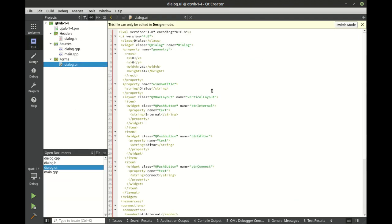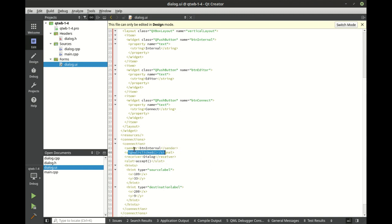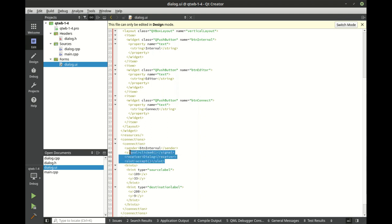You see right here, slot accept. So signal. So you've got the sender is the button, the signal's clicked, the receiver's the dialog, the slot is accept. So it's doing all this for you in the background.